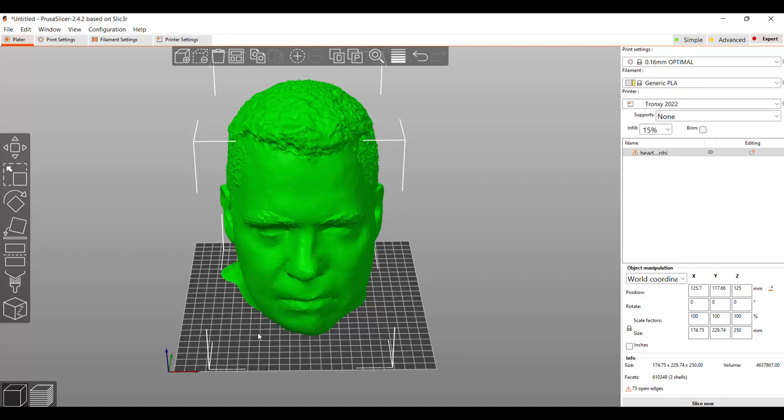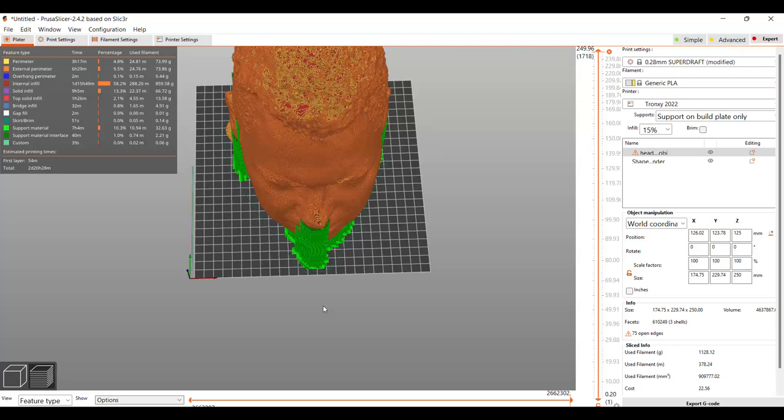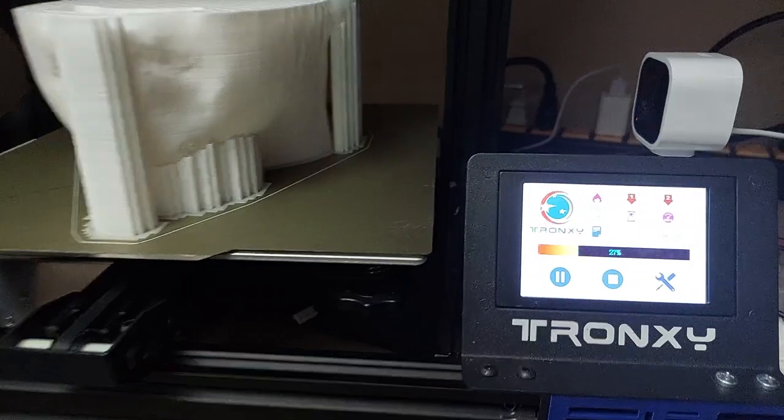And I'm going to print this on my Tronxy XY2 Pro. I am going to add some support material in order to make it so the nose has a bit of an overhang and whatnot. I don't want that to droop. And I'm going to slice it because it's going to be about a three day print. I'm going to end up slicing it actually at like 0.28 for the layer height. And what we're going to do is we're going to slice this, throw it on the printer, and we're going to have a look at it.